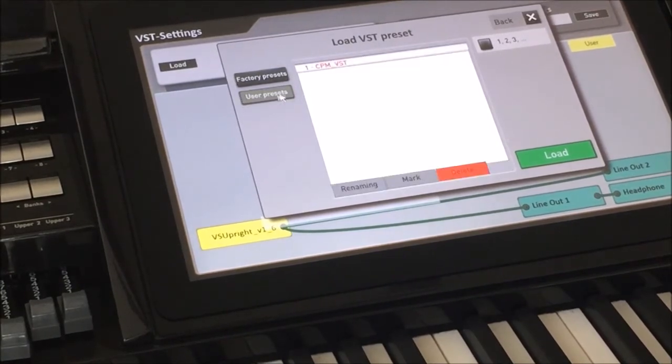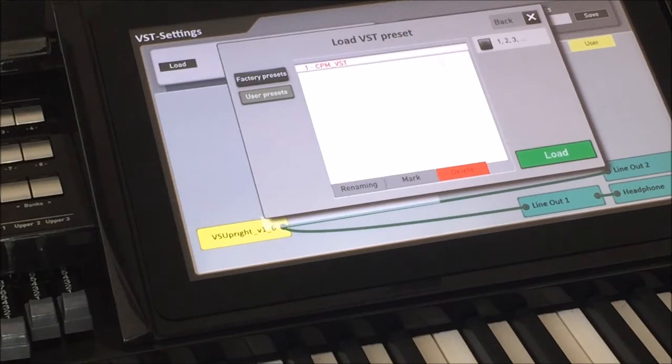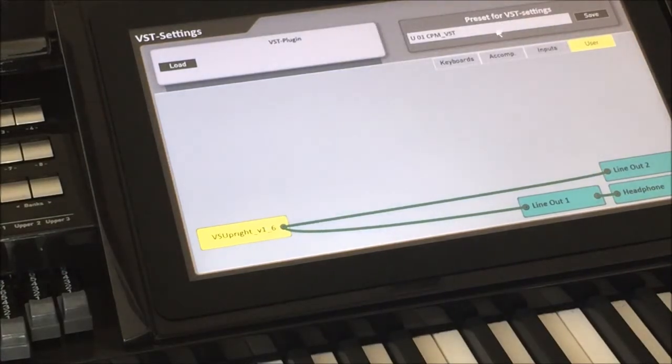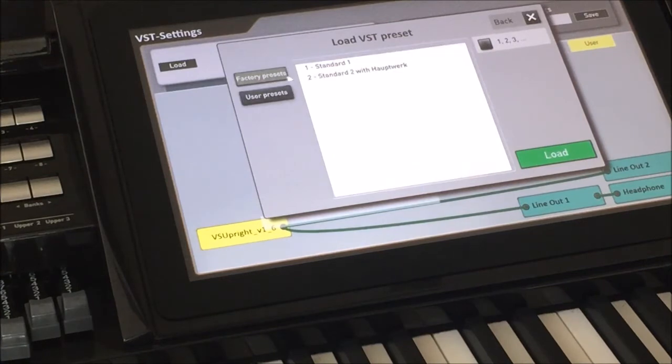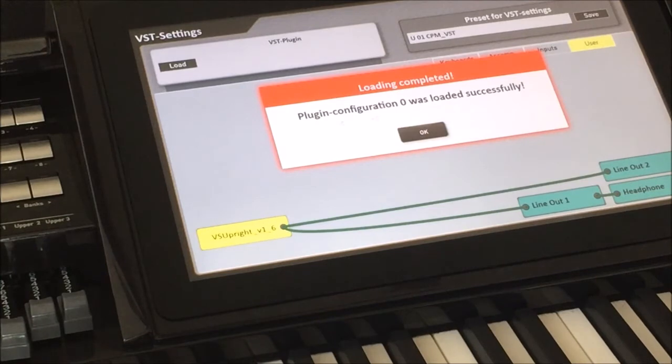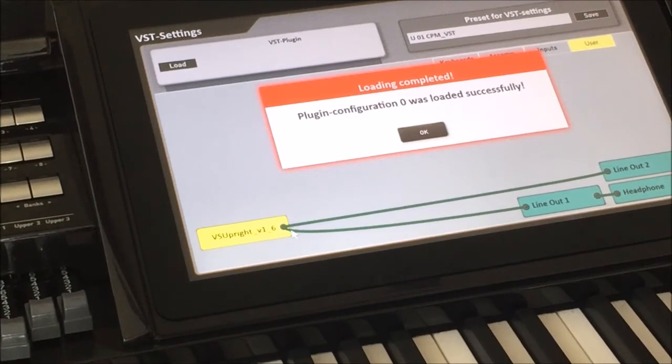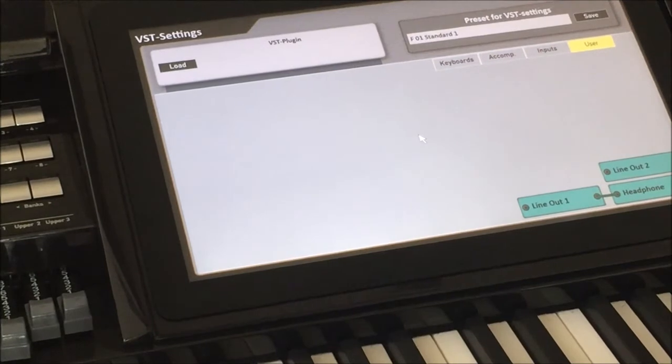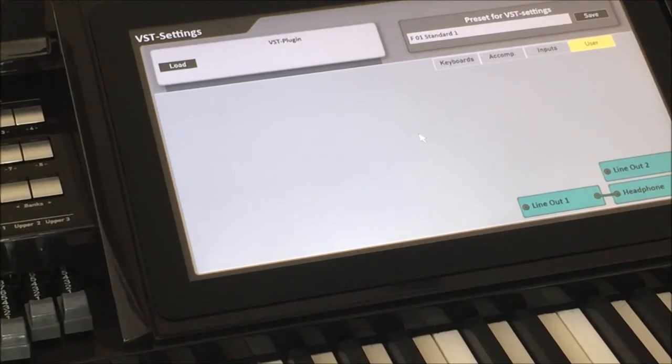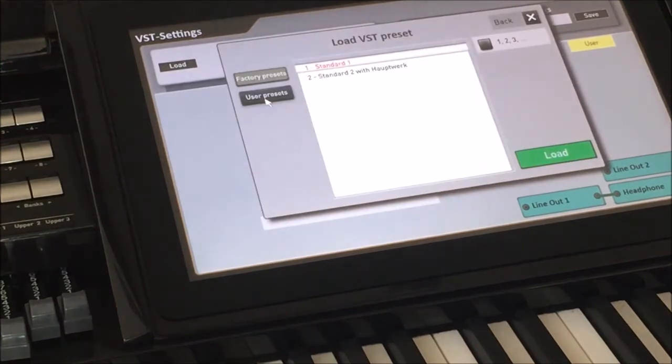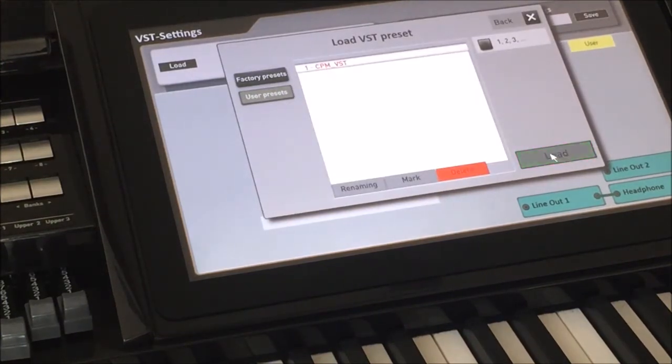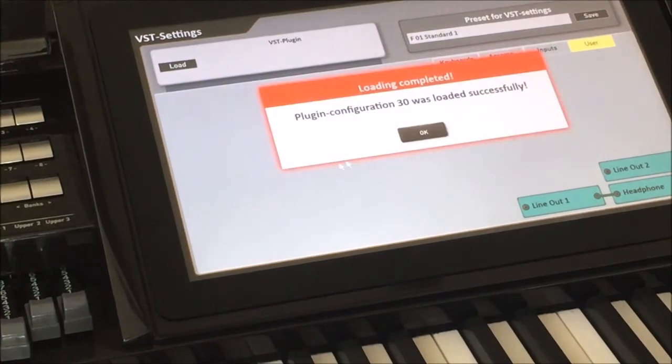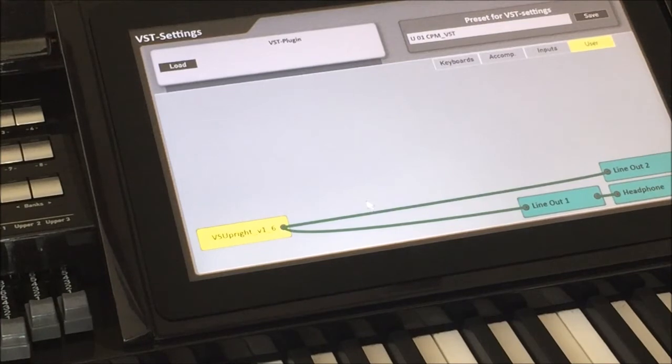If you go to user presets, you see, I've actually already saved it one time, but in here is where now going forward, if I want to change, let's go back to the original organ, just for the heck of it and click standard one and click load. You notice it says it's changed the configuration and our VST will disappear because it's no longer loaded as part of that VST preset. If we open that again and click user preset and load ours, we will see that plug 30 was loaded and there's our VST again.